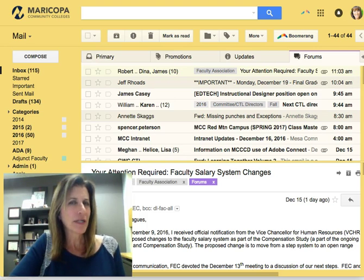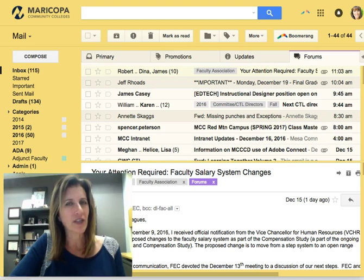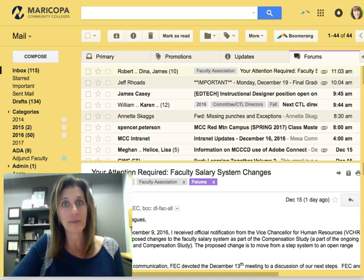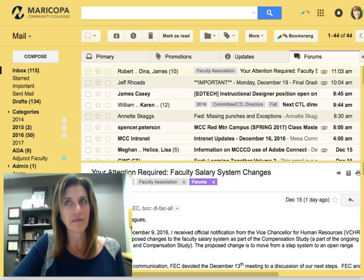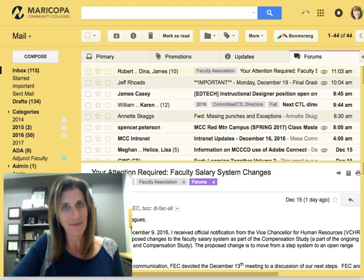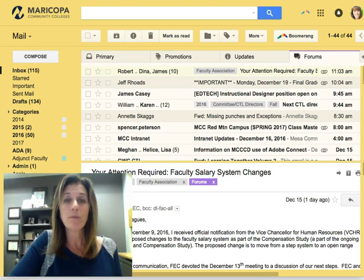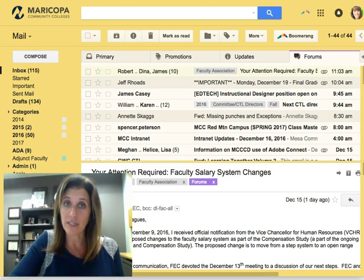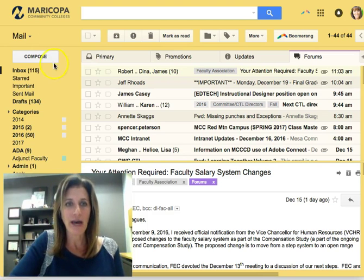Did you ever get included in a conversation that has a lot of back and forth and seems to resurface in your inbox far too often? Well, you can mute that conversation. Let me show you how.